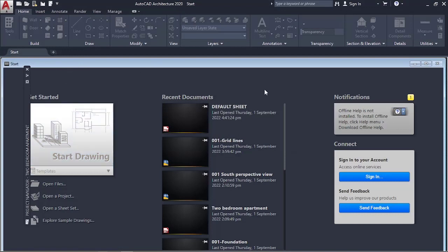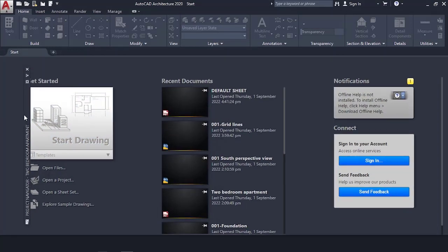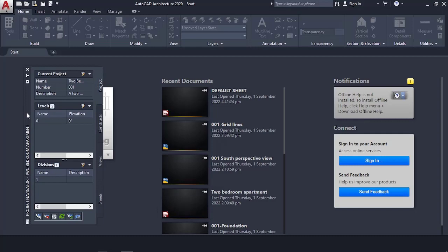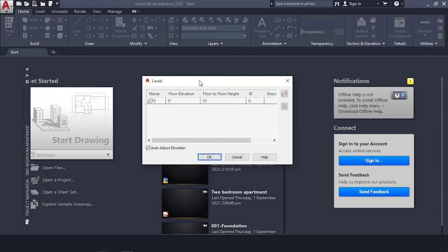Now we get our screen set up. Go back to the Project Navigator and go to Levels — we are going to edit the levels of our building. Start with the names: the first one is Foundation. Double-click it to edit.